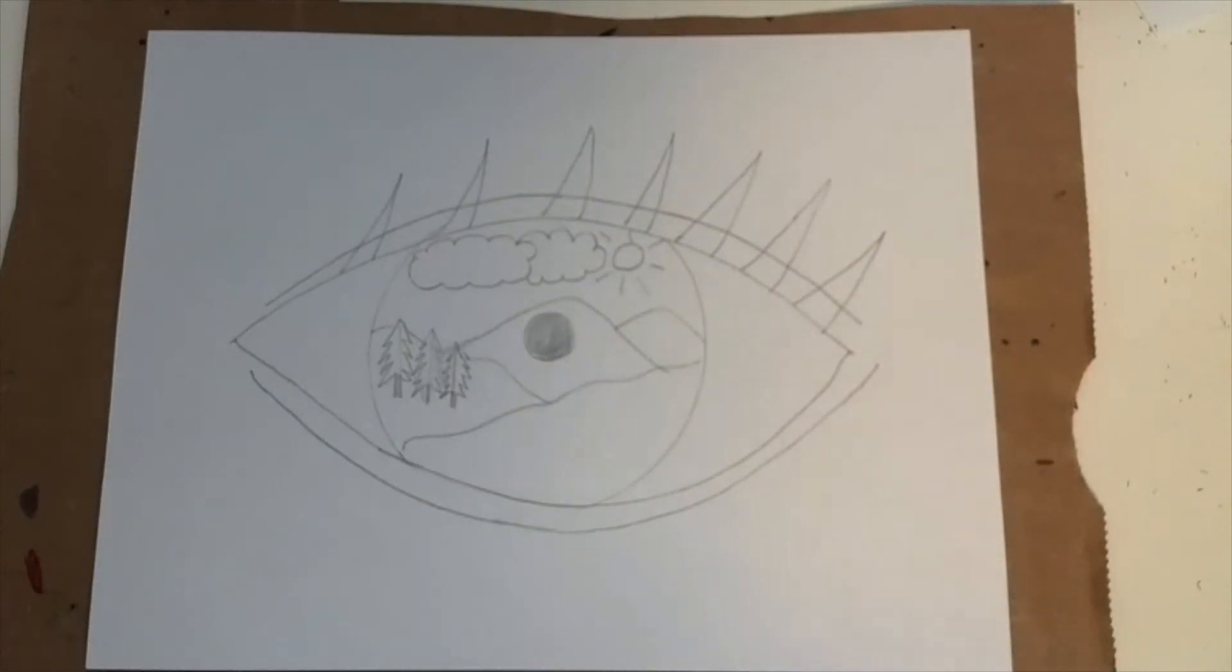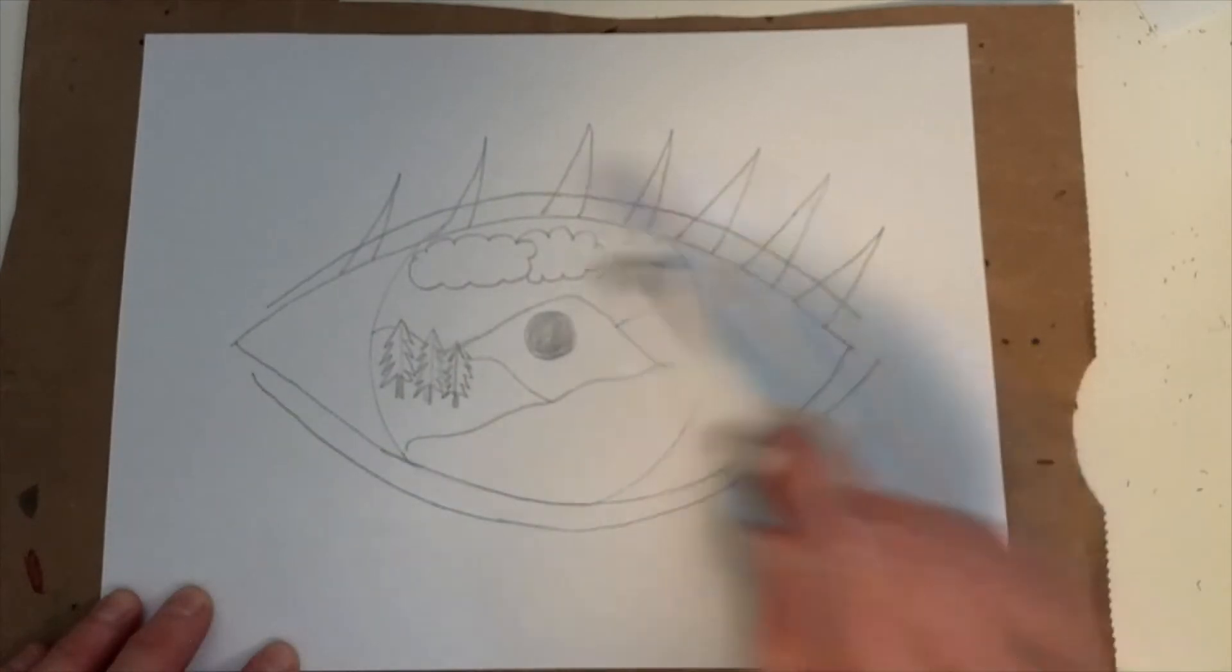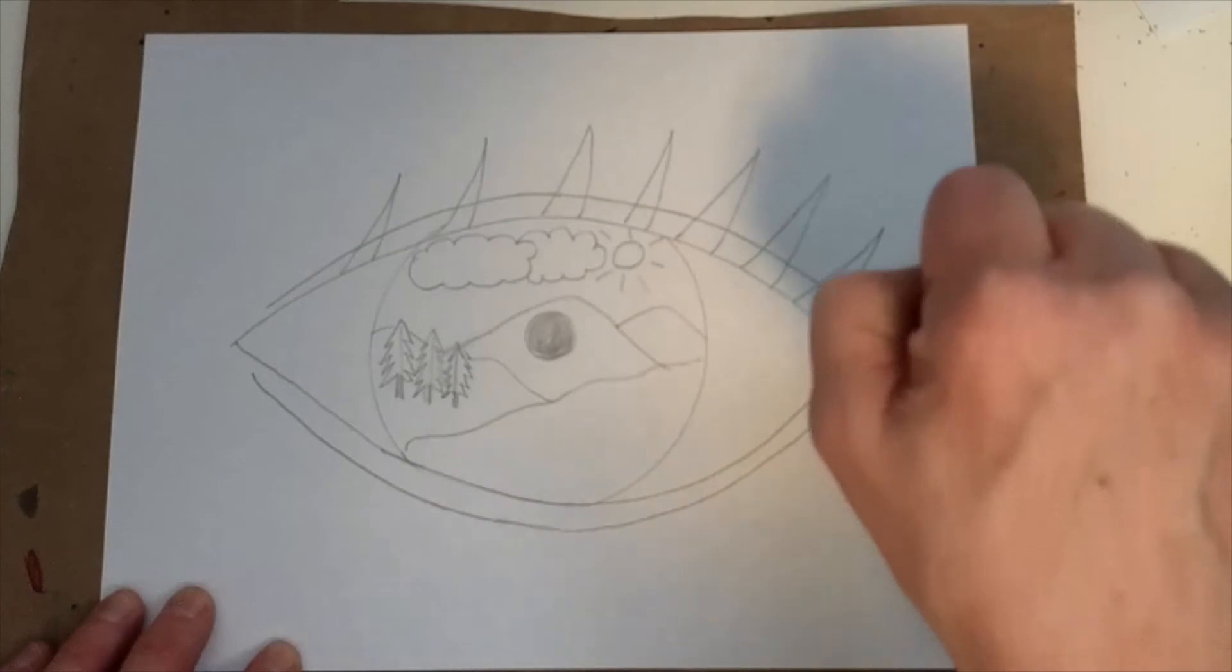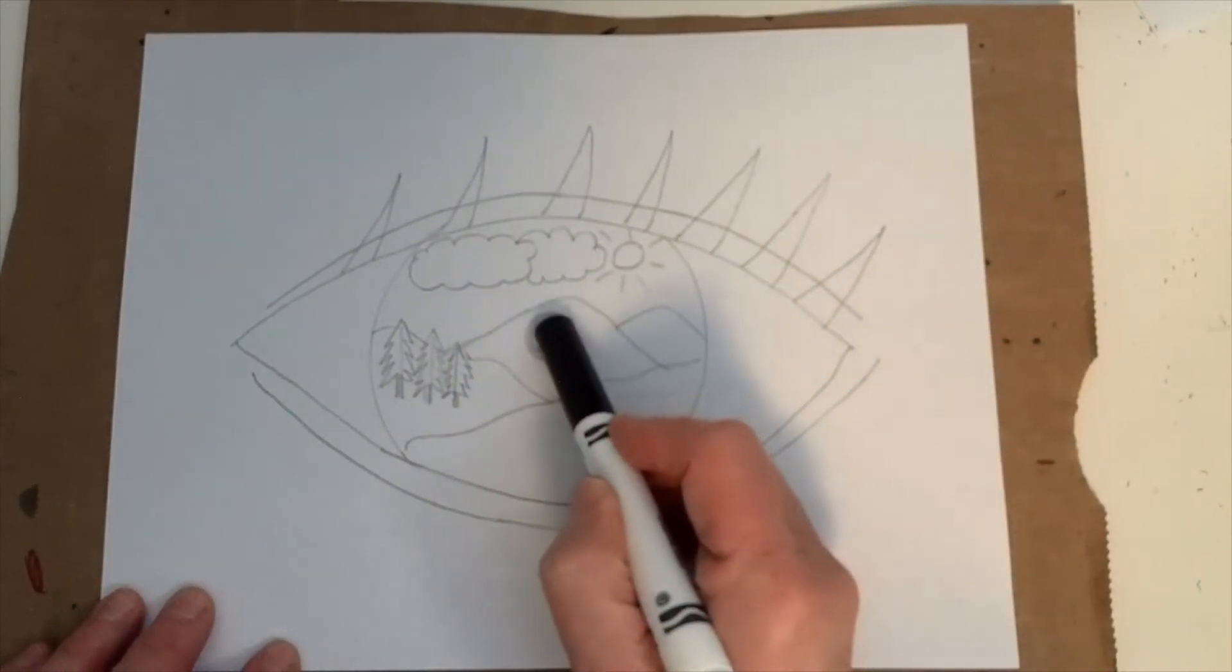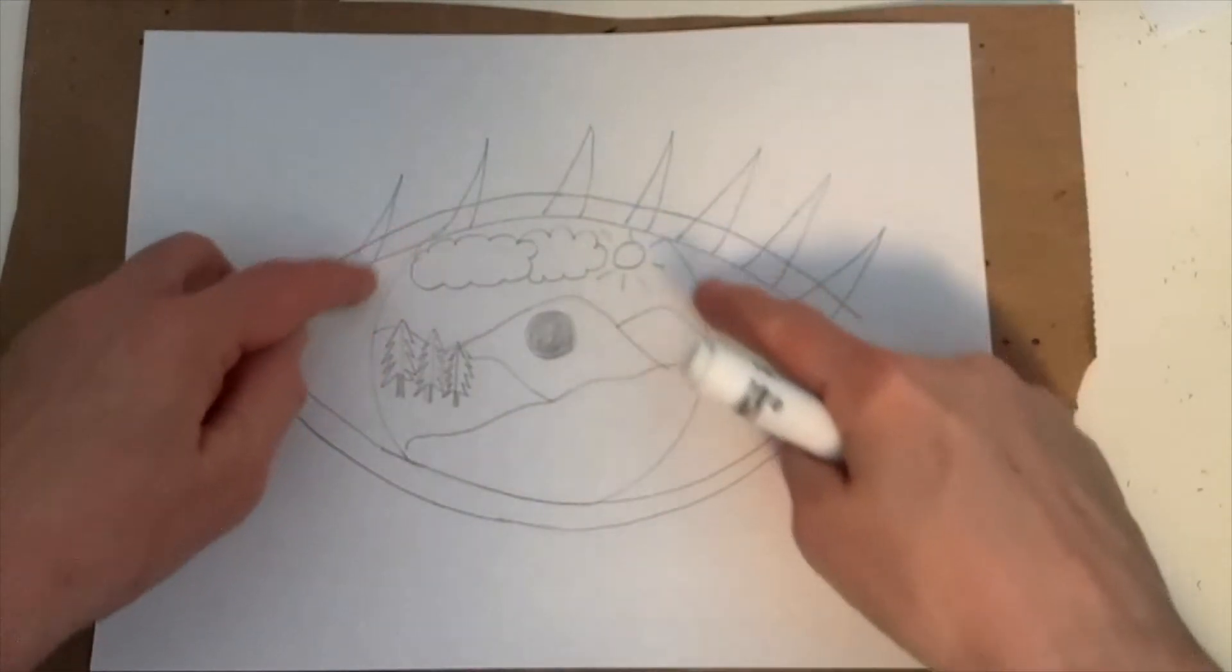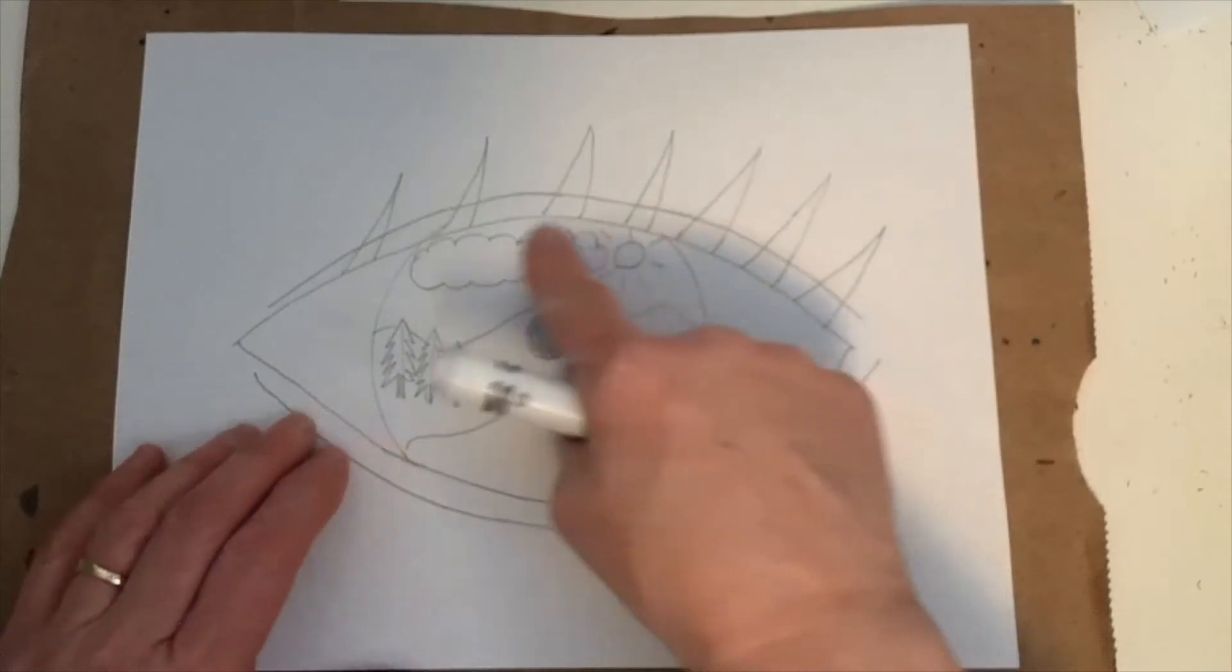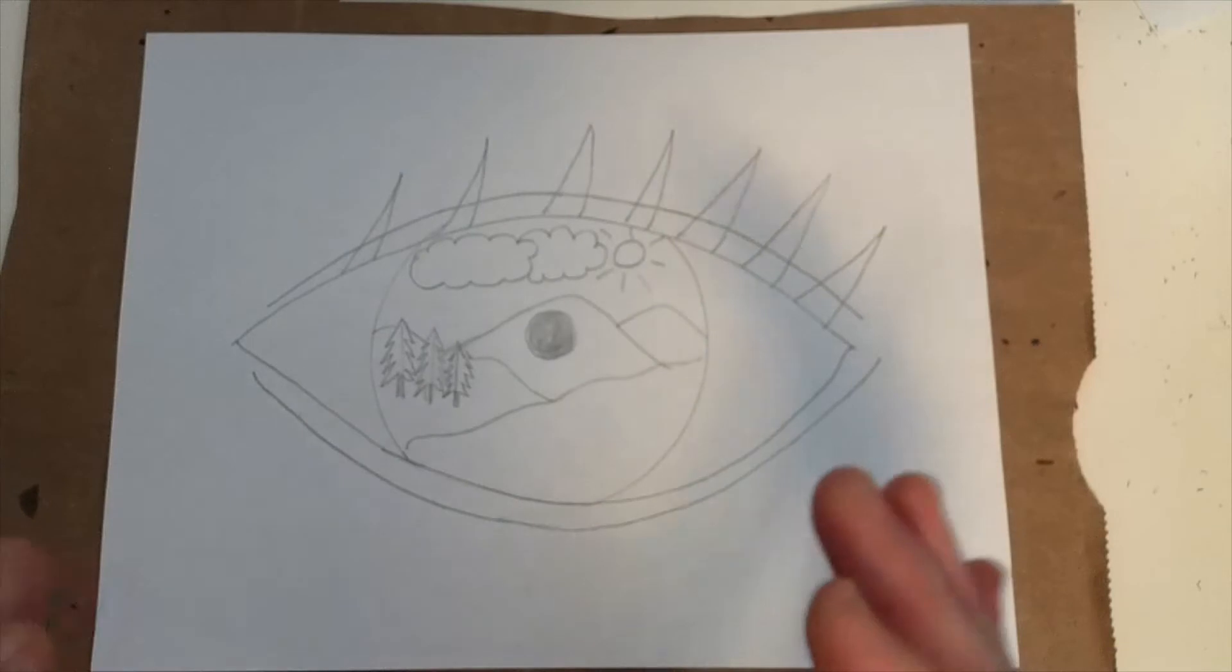So next I am going to outline the outer parts of the eyes lines and of the eyelashes. And I'm going to color the pupil in dark black, but you'll notice that the inner, and I'm going to color the outside of the eyeball black, but you'll notice that on the inside, the design, I'm not going to outline that with black.